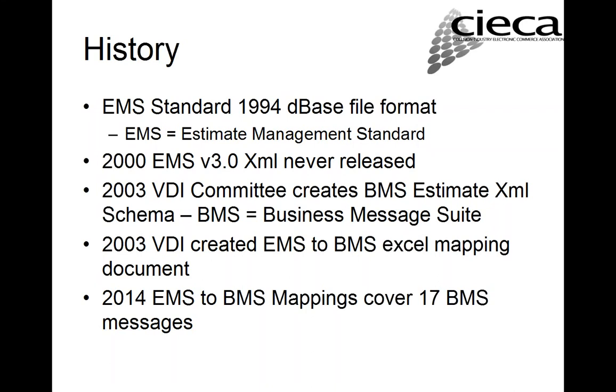which was the estimate and the assignment. And they worked very closely with the architecture committee on that. The other thing I'm going to mention is, in 2003, we actually created the first mapping of the EMS standard data elements to the BMS estimate. And that document is available through CIECA. You can get that through Fred or Charlie. And then, just last year, I worked on a project where we actually mapped the EMS to 17 different BMS messages.